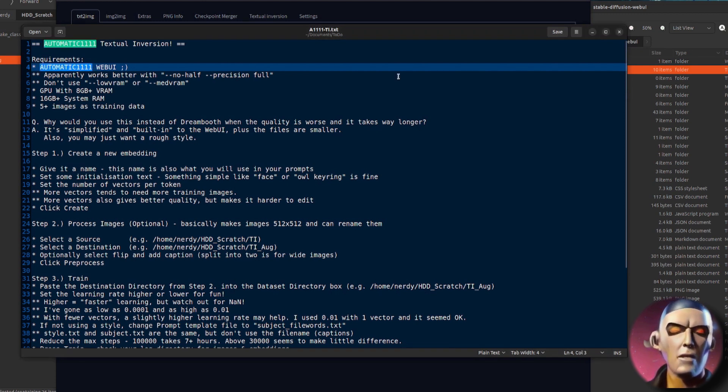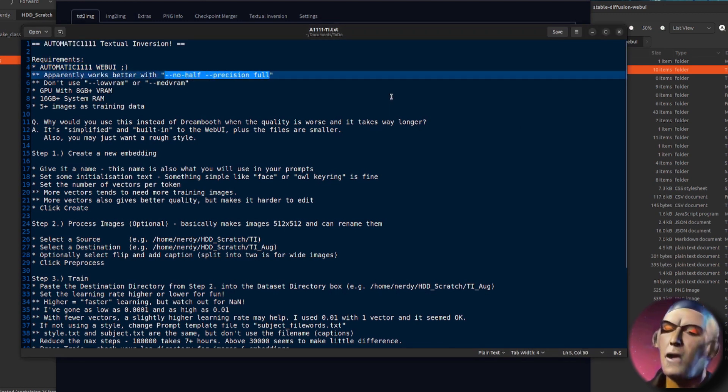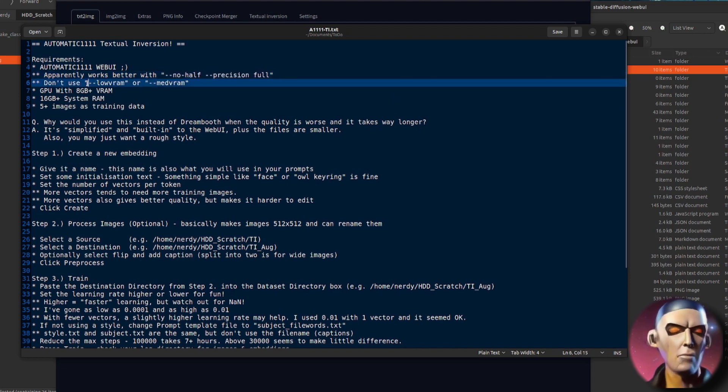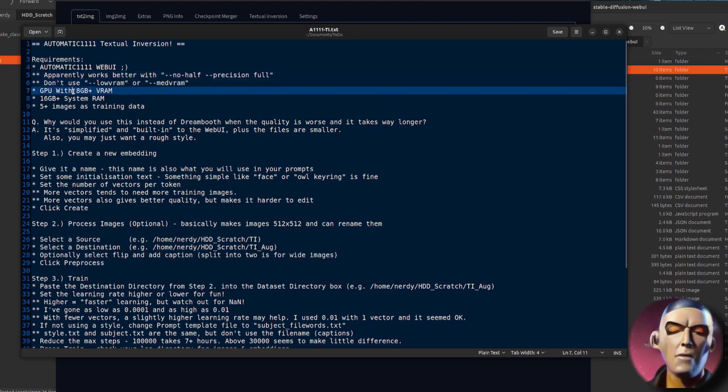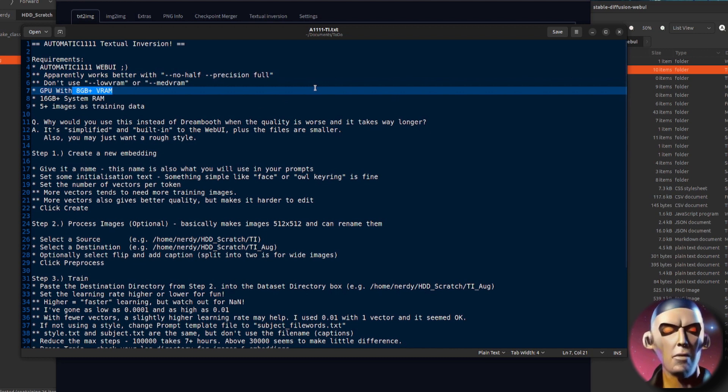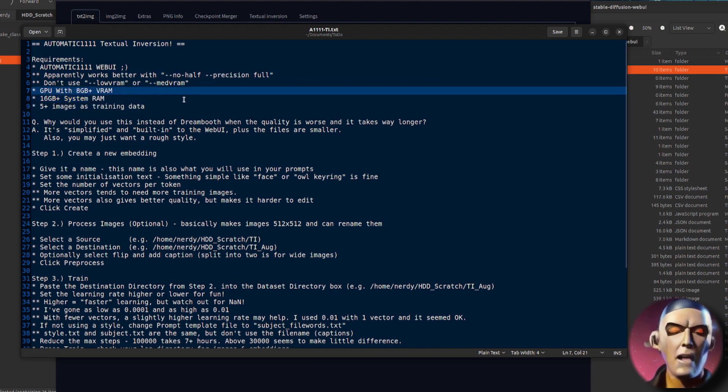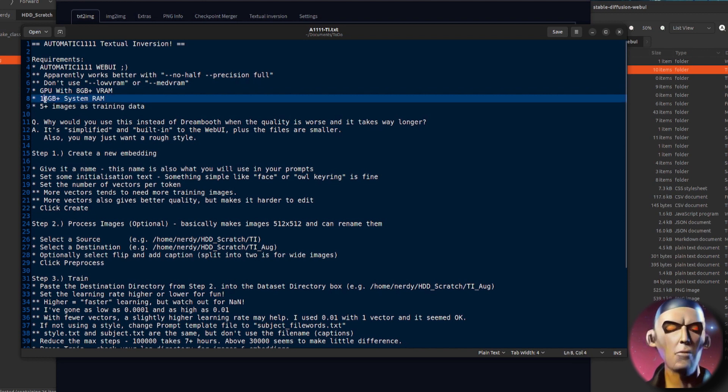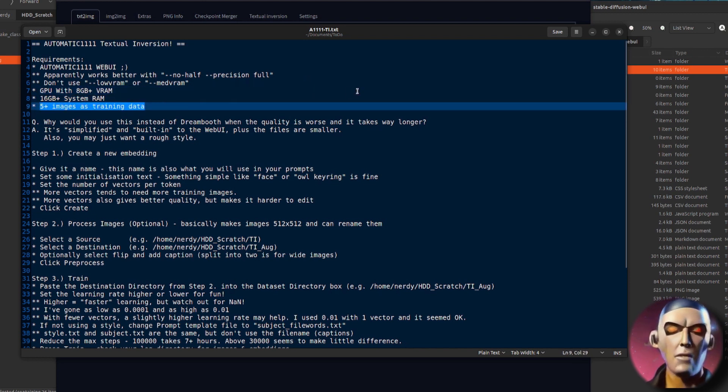Now apparently this works best if you use those flags and doesn't work very well if you use those ones. I found that it needs at least 8 gig of VRAM on your GPU and you will of course need a fair amount of system RAM, you probably already have at least that if you are running it already. You'll also need 5 plus images for training.